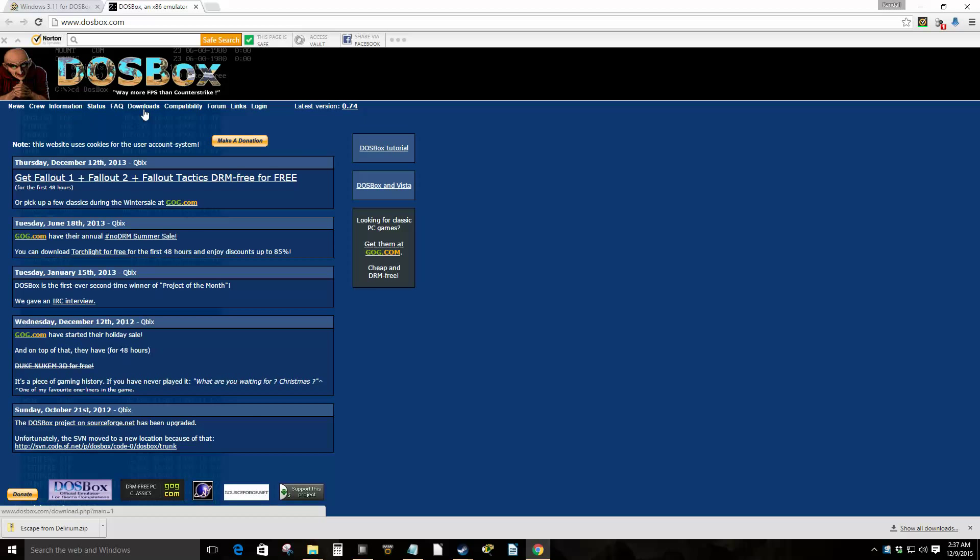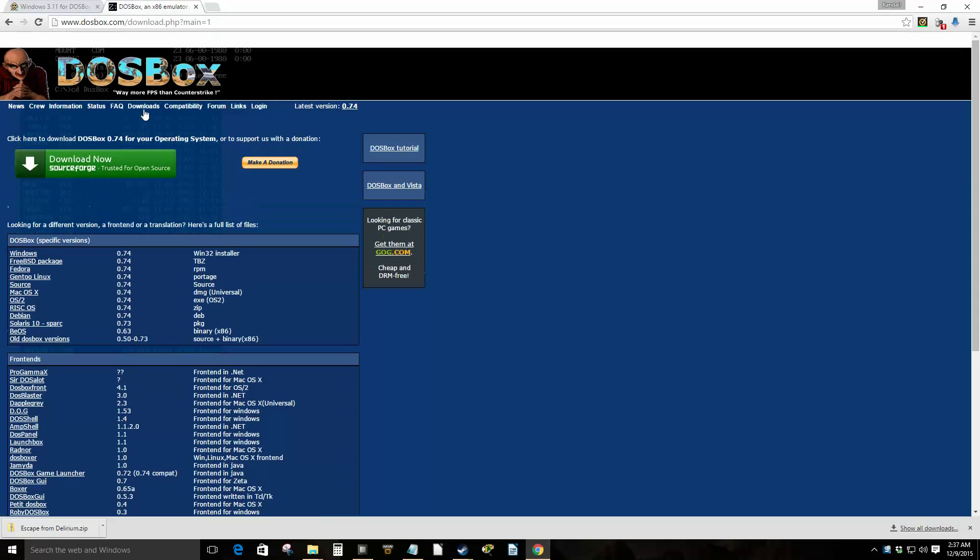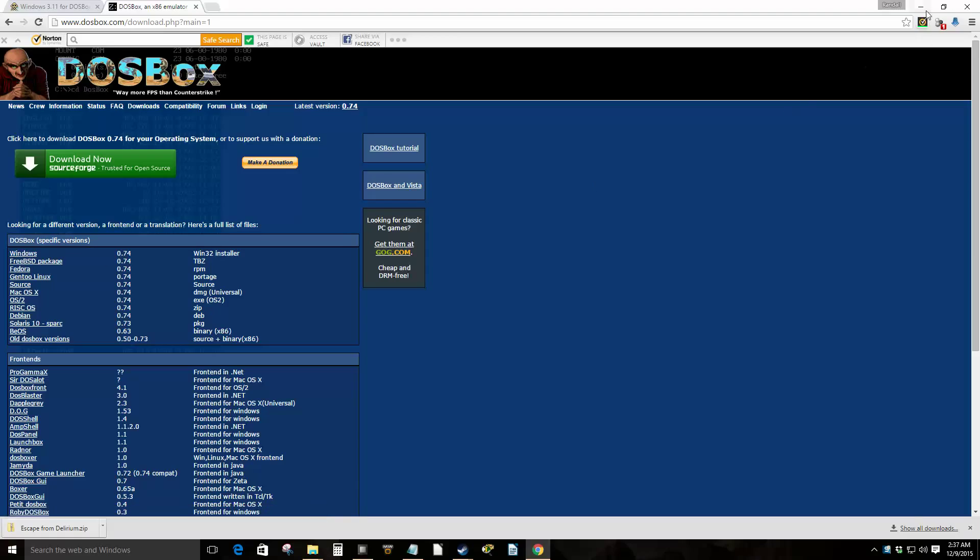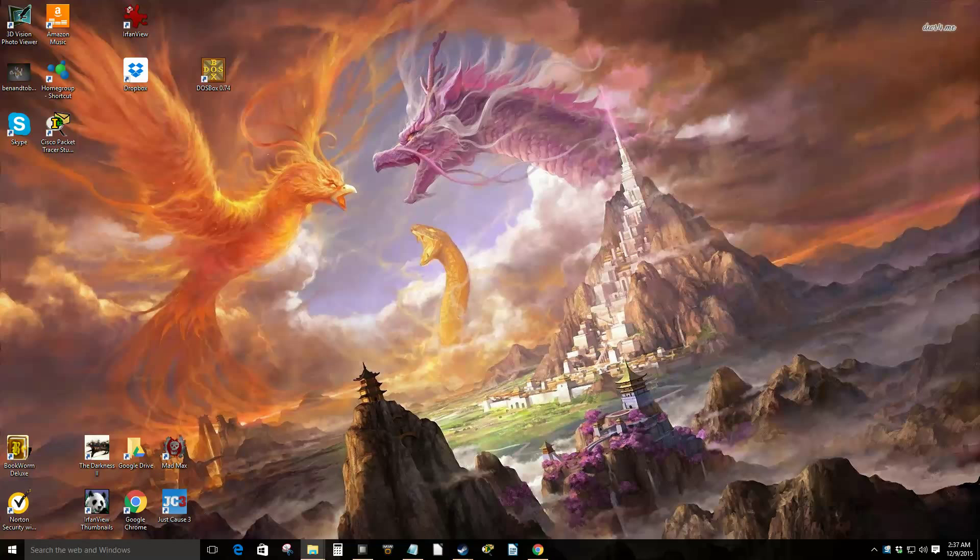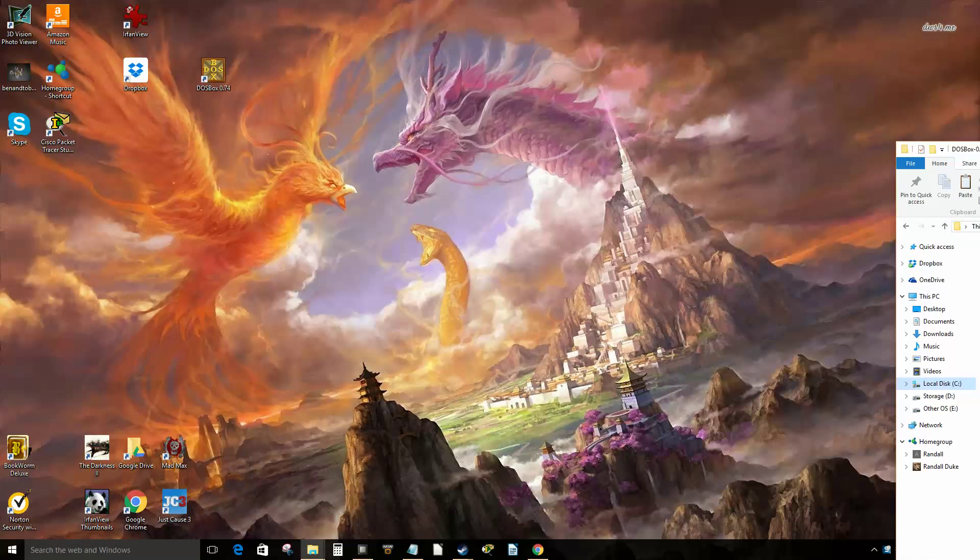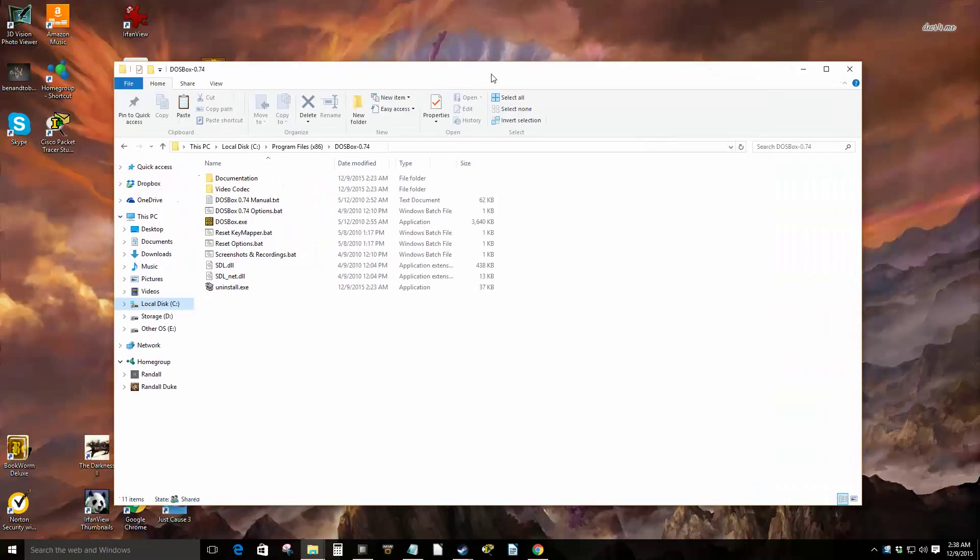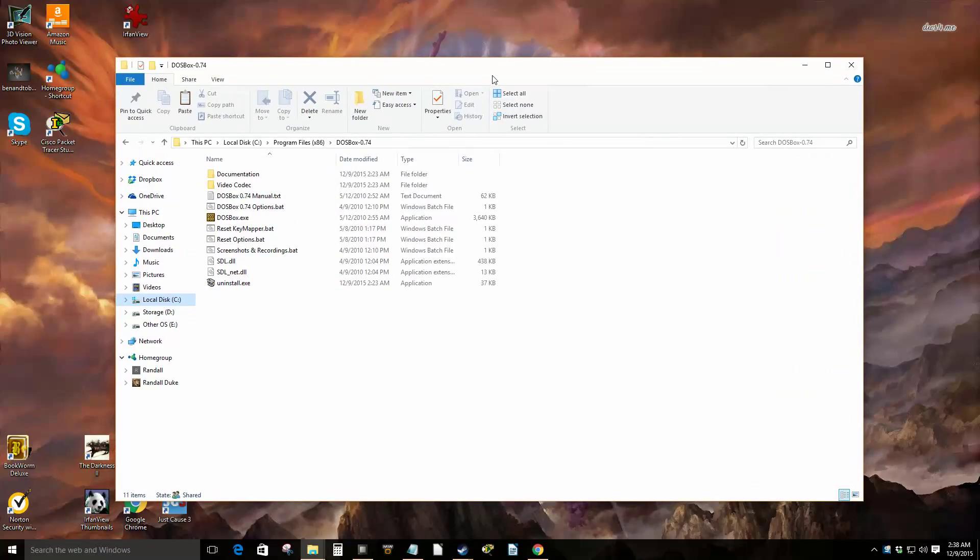download DOSBox and install it. It's very simple, self-explanatory. They have different versions here depending on your operating system. Once you get that installed on your C Drive, it'll install by default on your C Drive